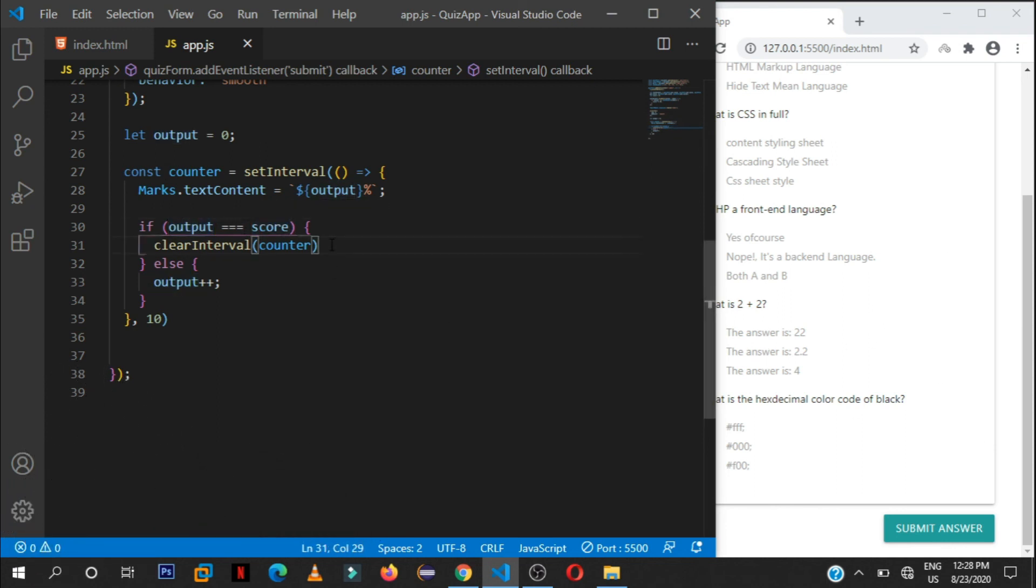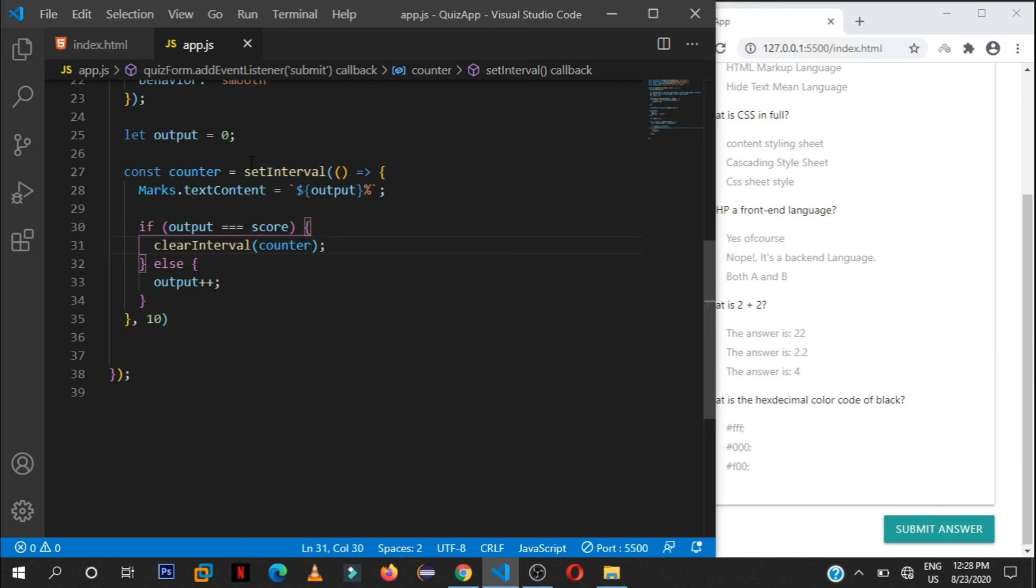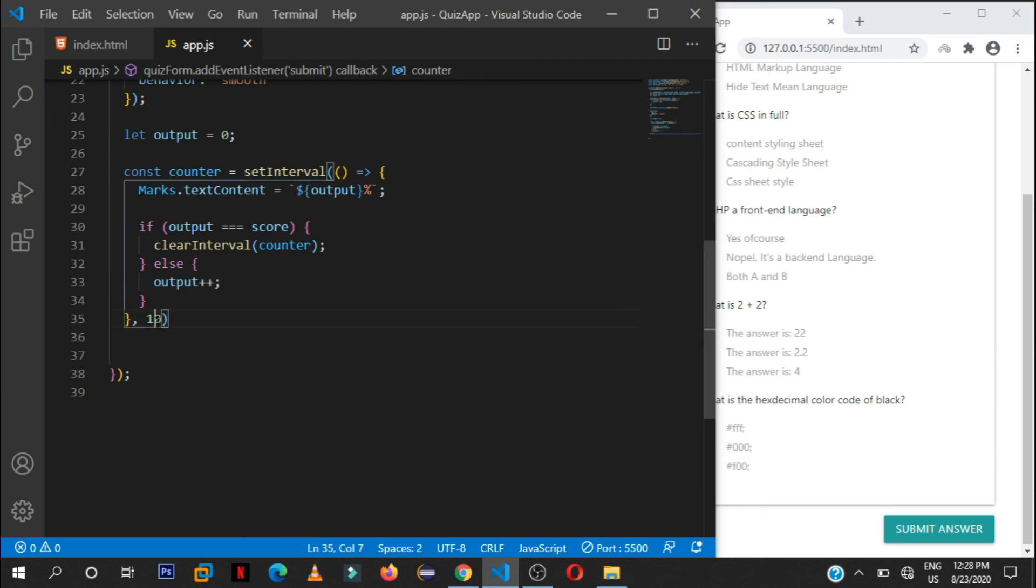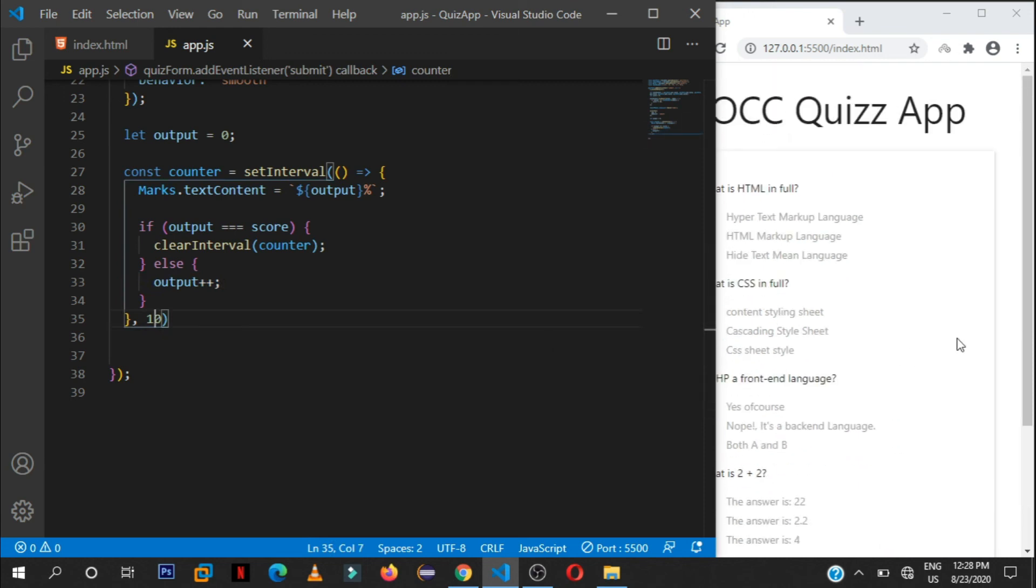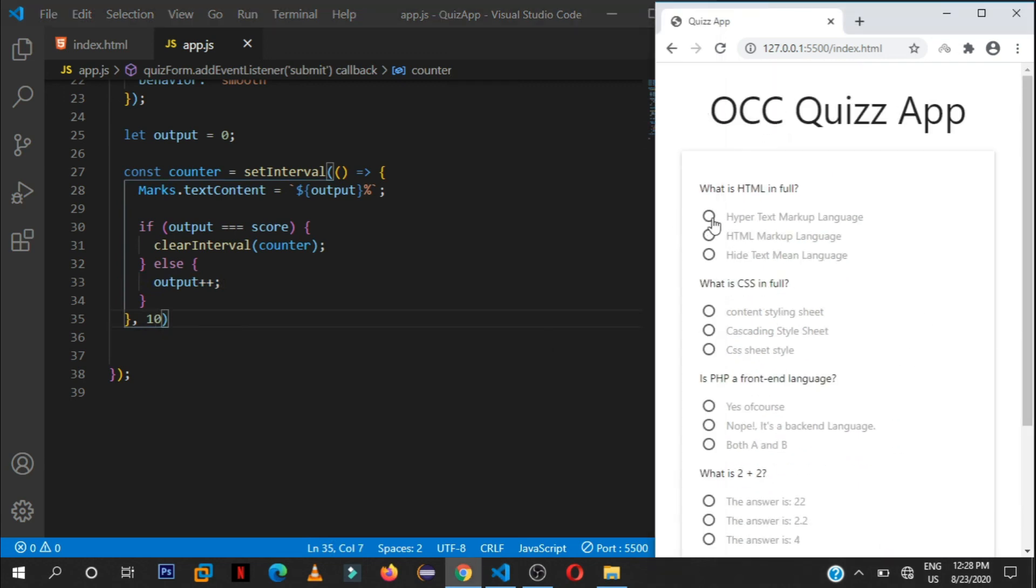So we shall set this output. If this output is equal to the score, so what the user has got, then we shall clear the interval. So it will stop running this set interval. But in case it's not yet there, then we shall keep on adding to it until it reaches what the user has got. And it will just happen in within 10 milliseconds. So that's the simple animation that you're seeing.